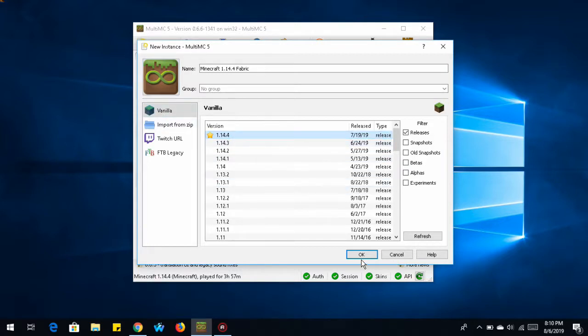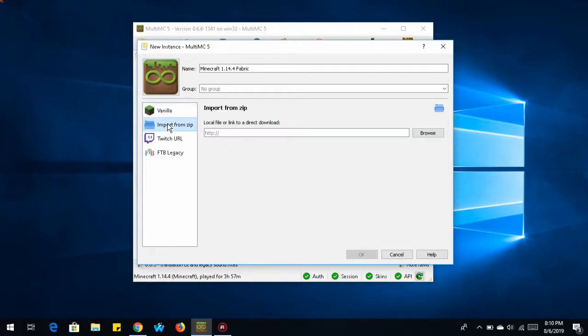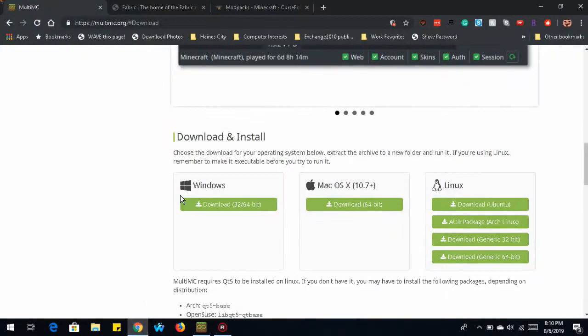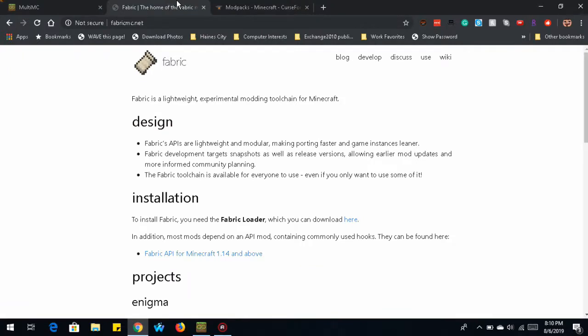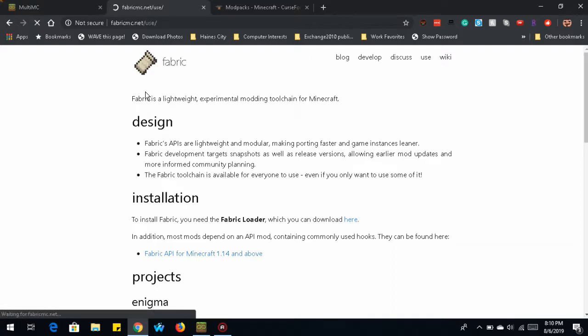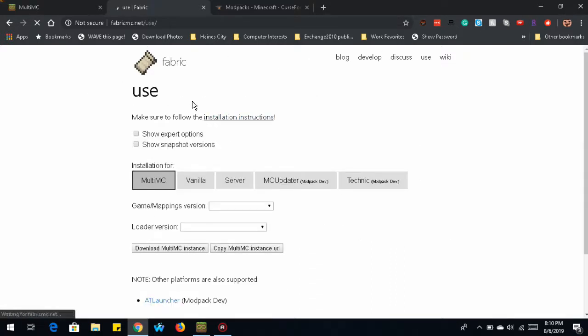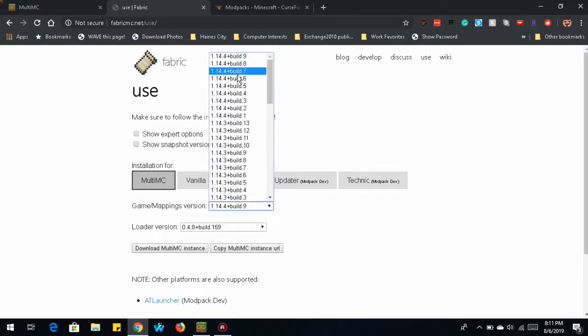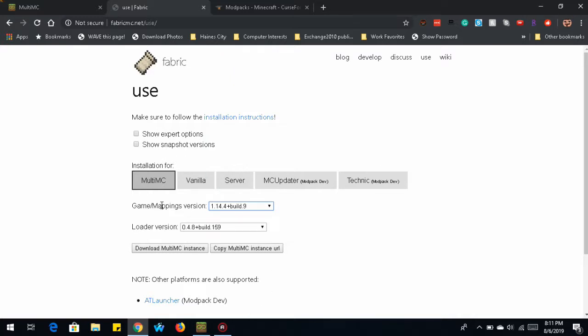Instead of clicking OK to create the instance, we're going to go to import from zip. And here is where we're going to paste the URL to download the Forge API files. So the next website we want to navigate to is the fabricmc.net. Click on the use tab. It's got a description of what fabric is. So we're going to select installation for multi-MC since that's what we're using. You can keep the default build number, which should automatically have the latest build selected.